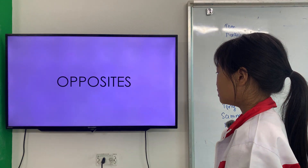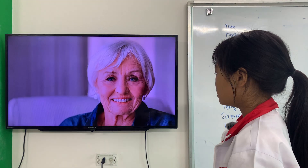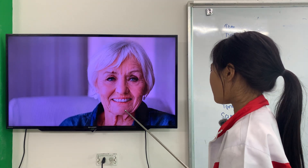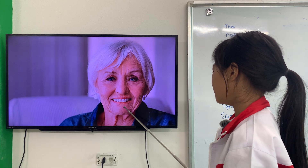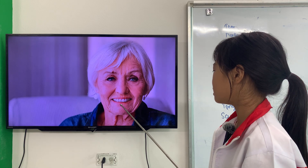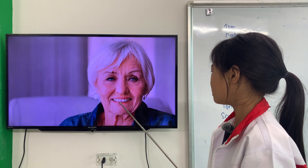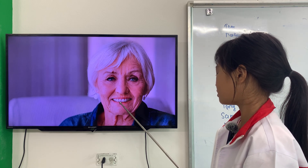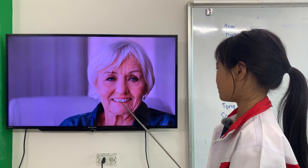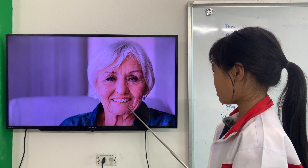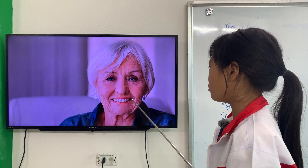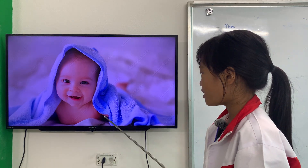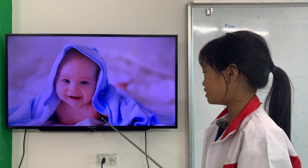Now let's talk about opposite words. How is the grandma? The grandma is old. Next. The baby is young.